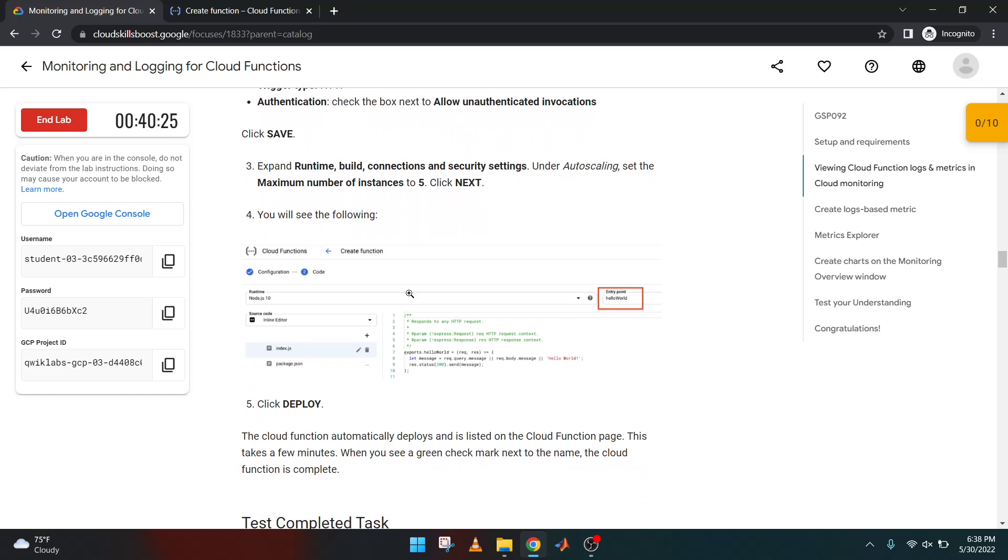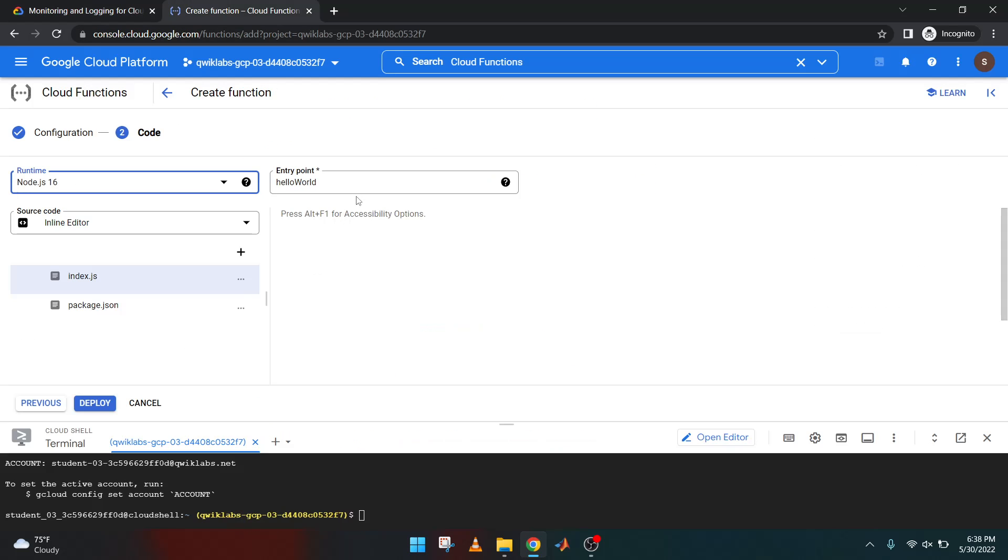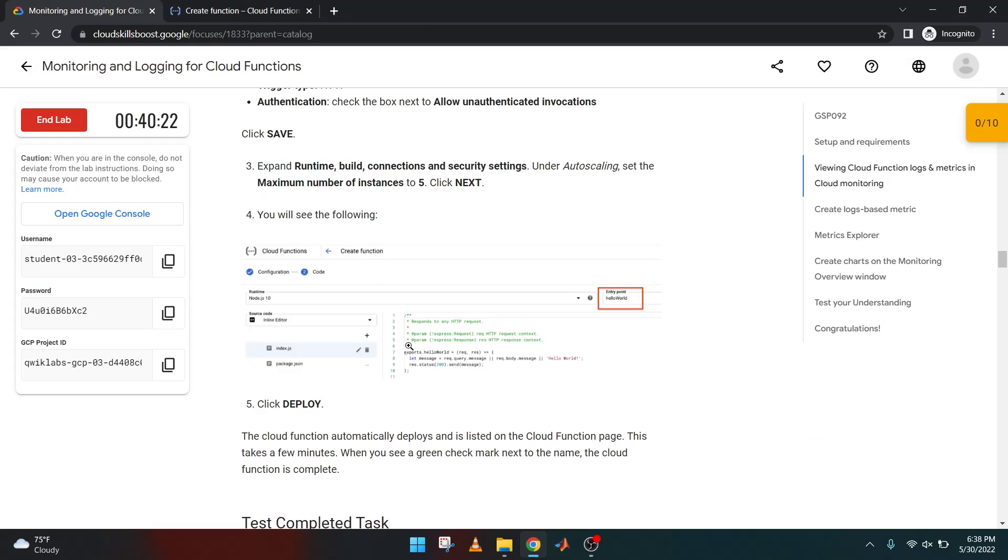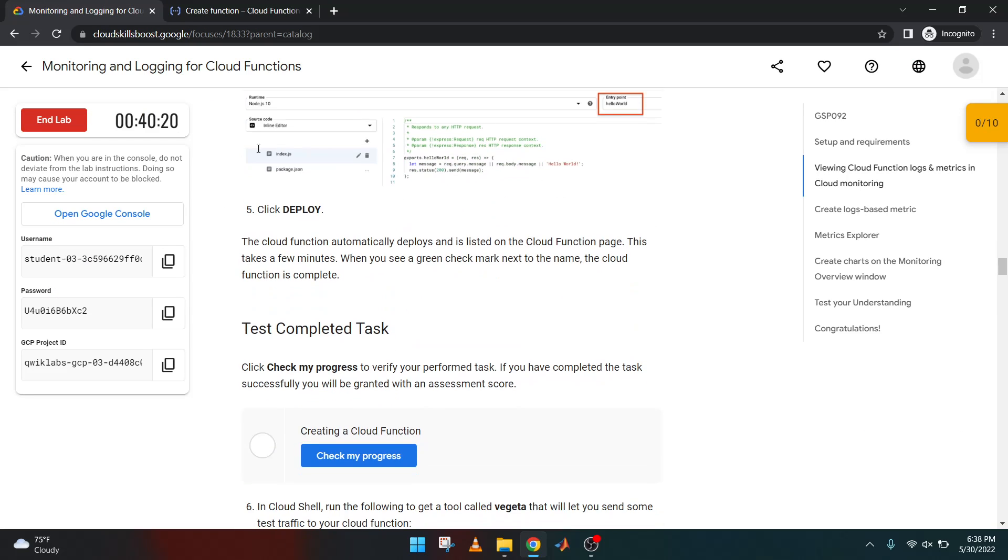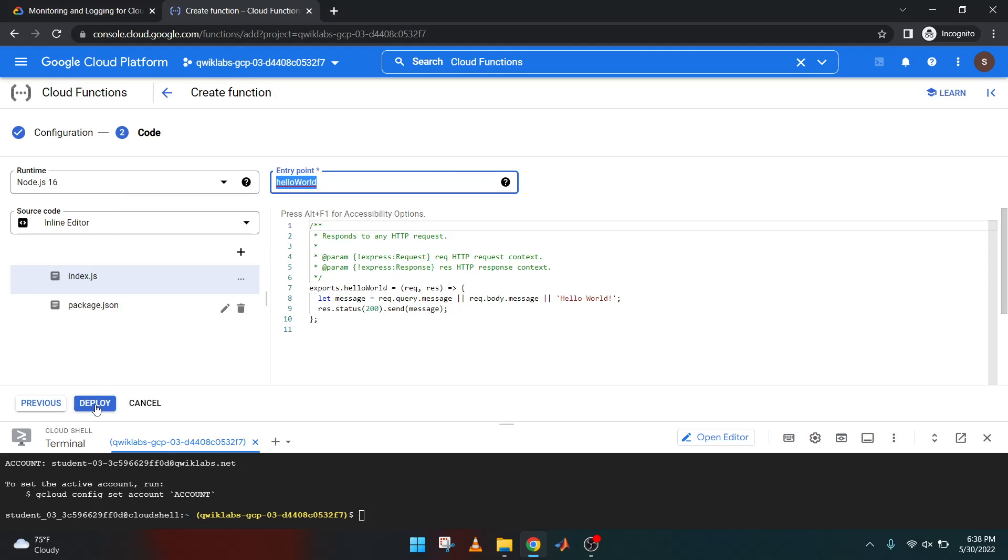And make sure your entry point is Hello World. Okay, nice. Let's see the entry point is Hello World.